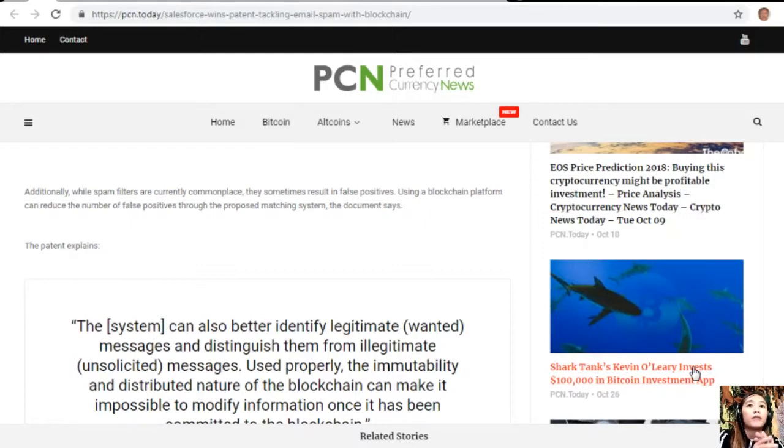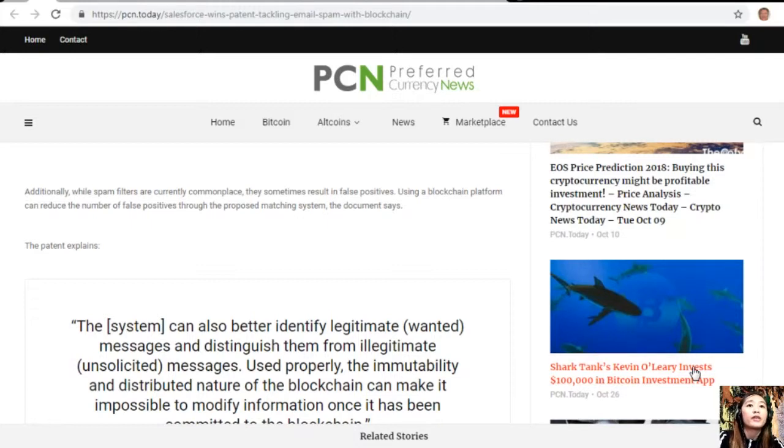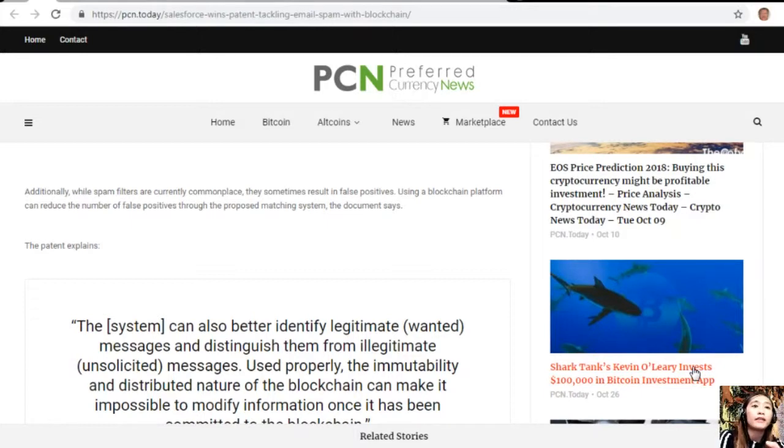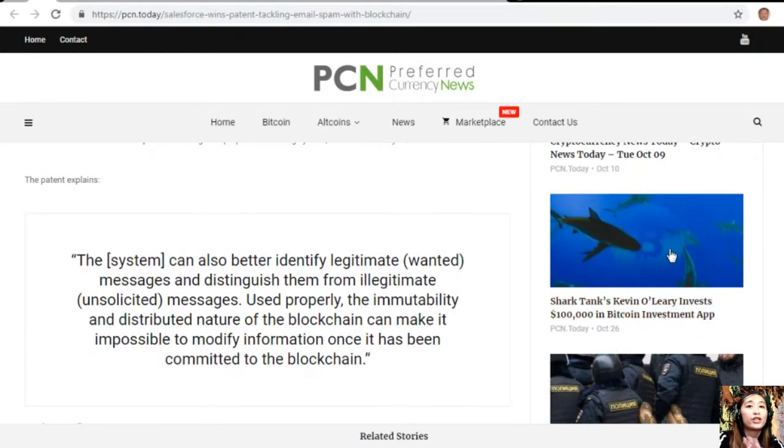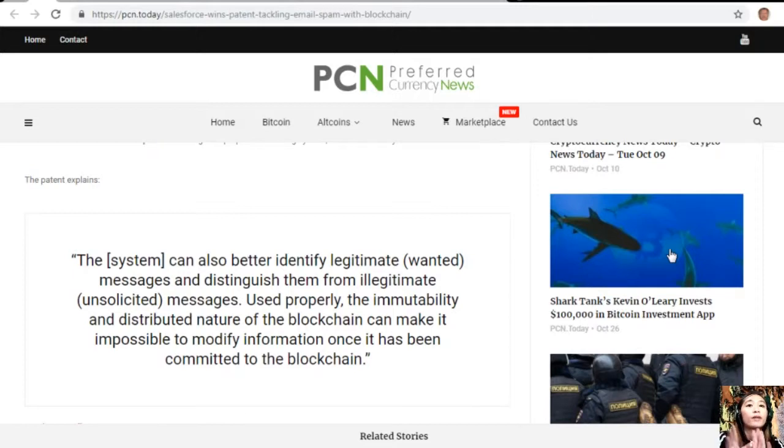Using a blockchain platform can reduce the number of false positives through the proposed matching system, the document says. The patent explains, quoting, the system can also better identify legitimate or wanted messages and distinguish them from illegitimate or unsolicited messages.